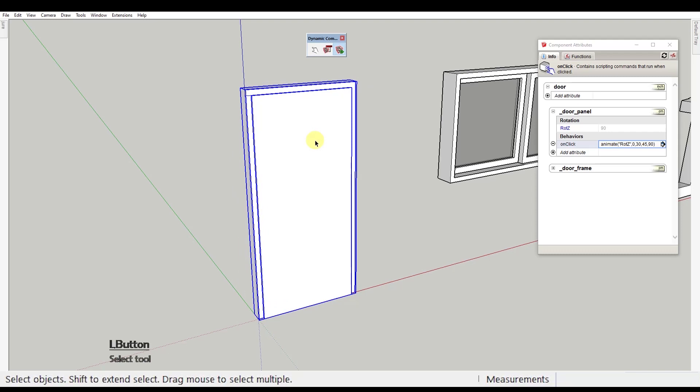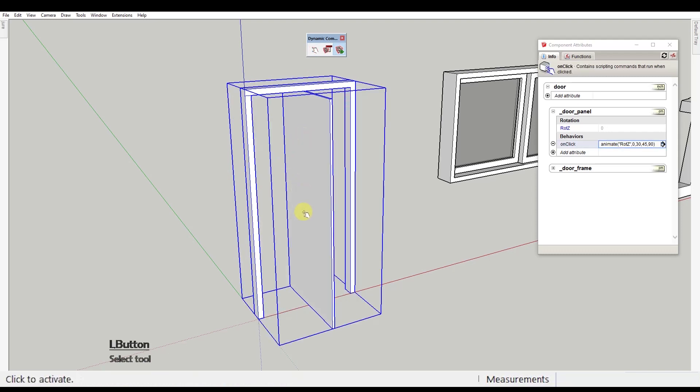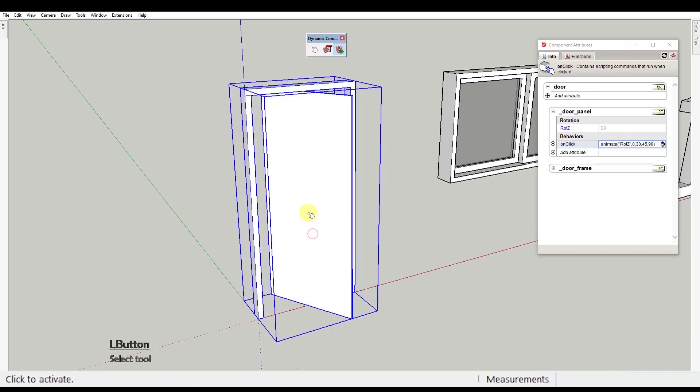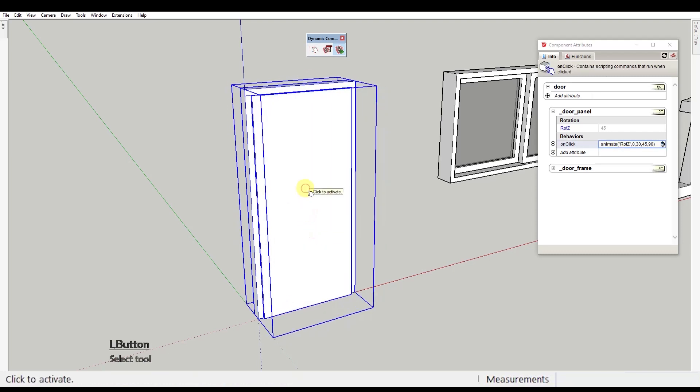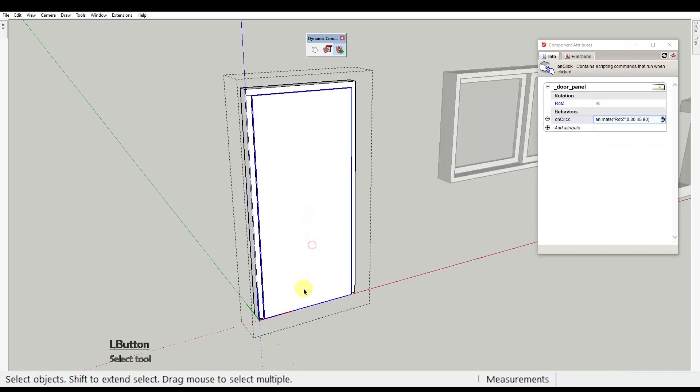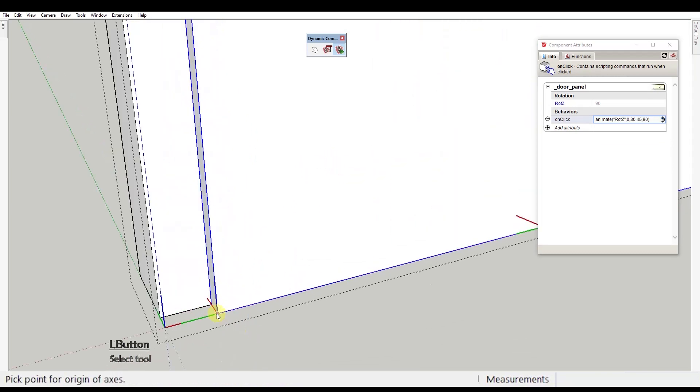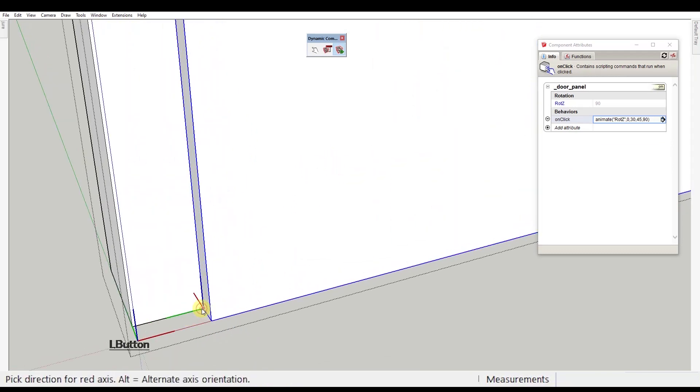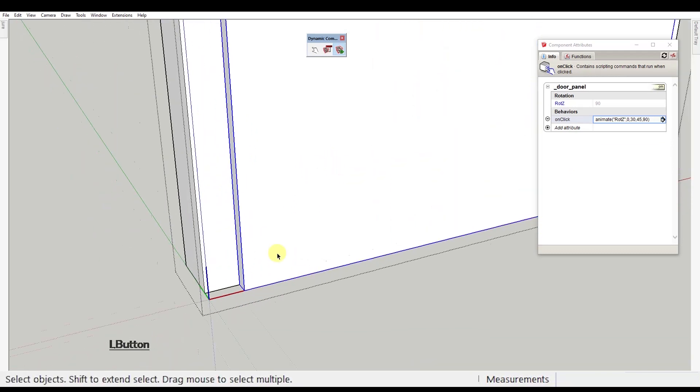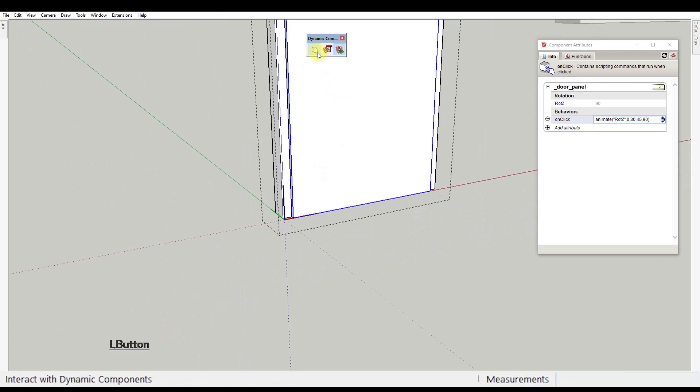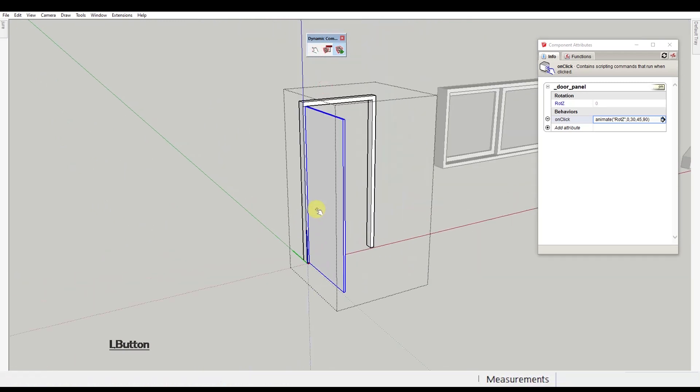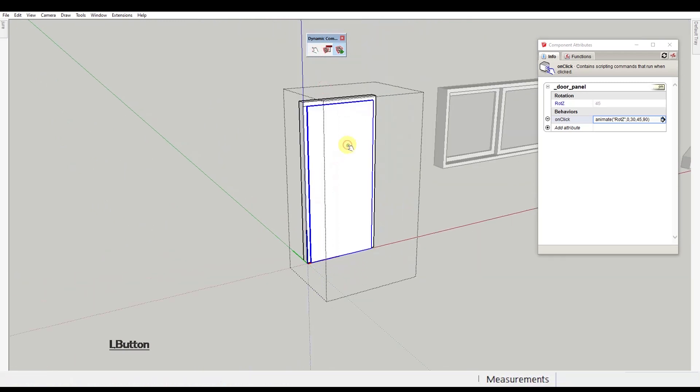You'll notice though that the door panel doesn't rotate around the correct axis. To correct this behavior you need to change the origin point of the component. Now it works the way it was supposed to.